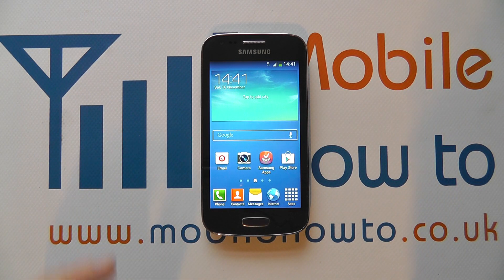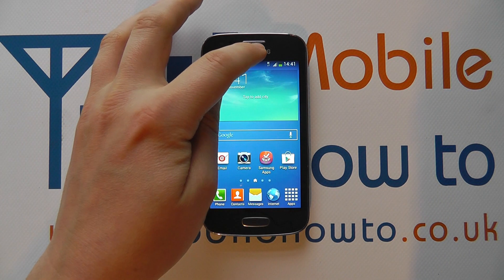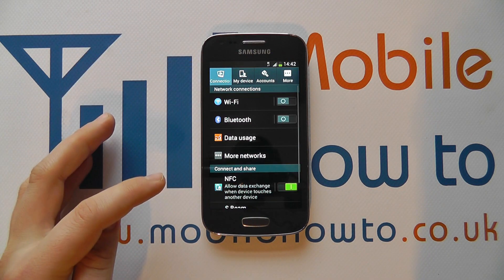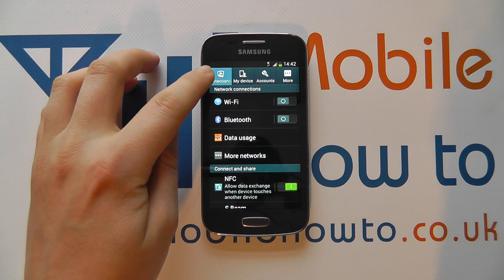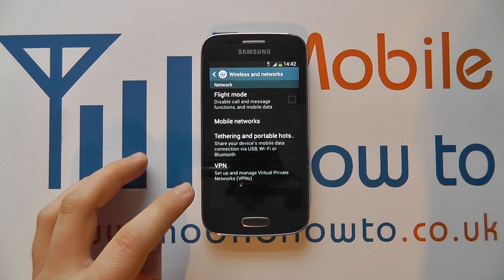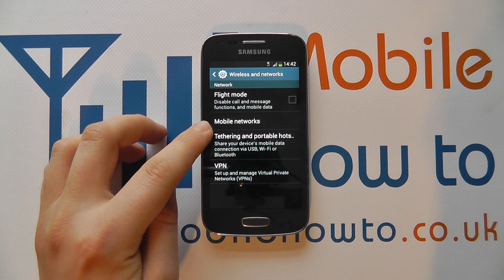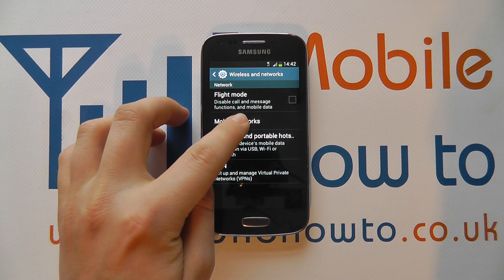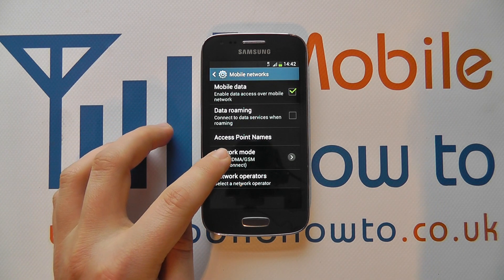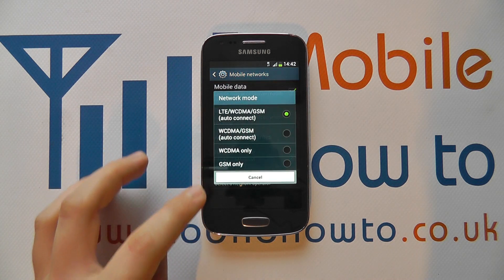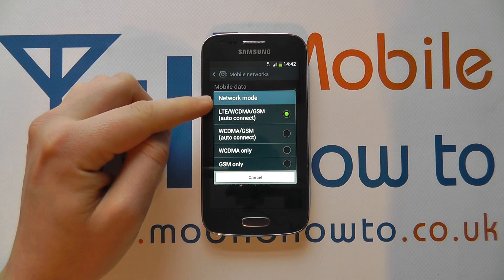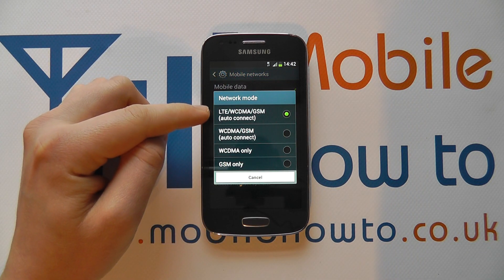To do that, go into Settings via the apps tray or the notification bar. Under Connections within Settings, tap More Networks, then Mobile Networks, and then tap Network Mode.